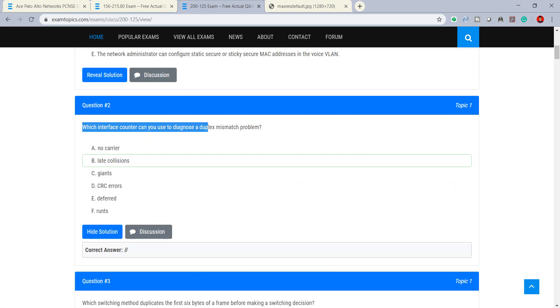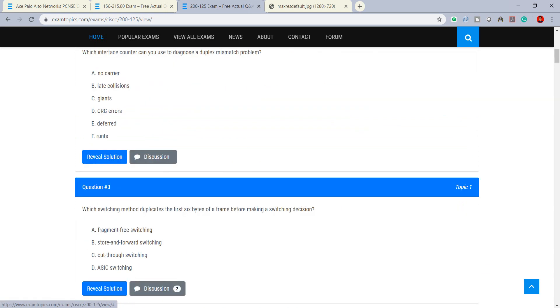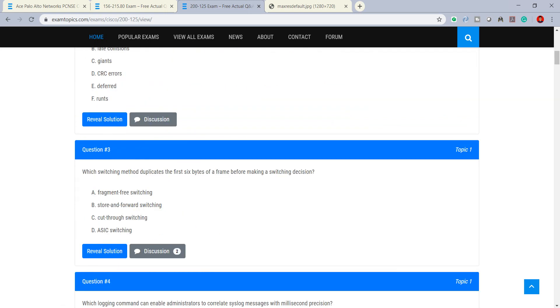For another question we can see that which of the following can you use, the VLAN data plane of Layer 2 switching mismatch problem.